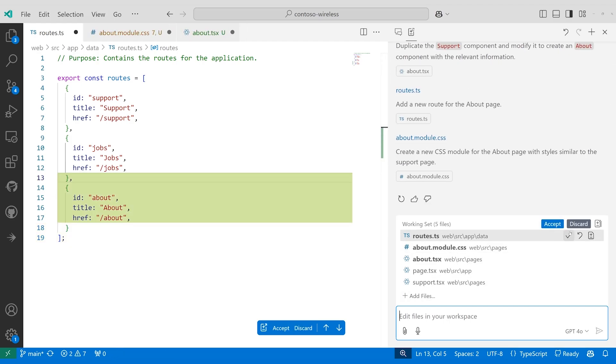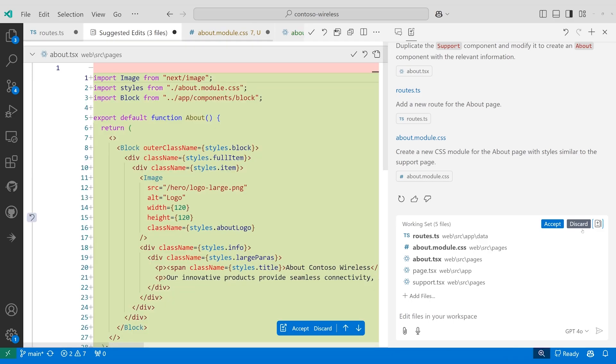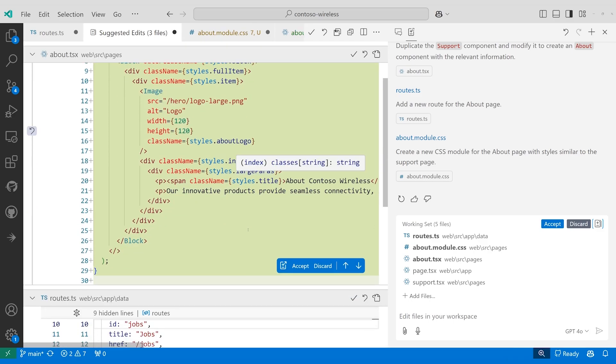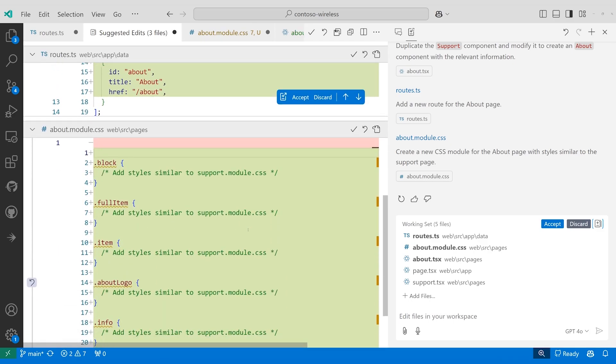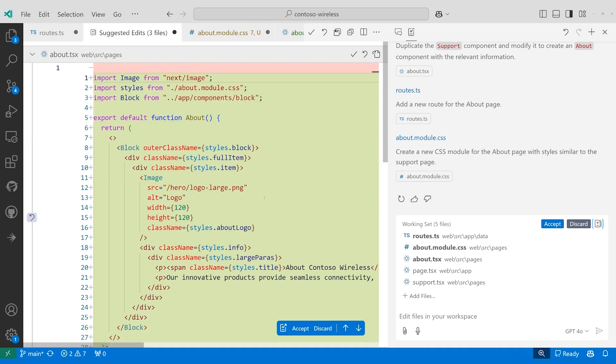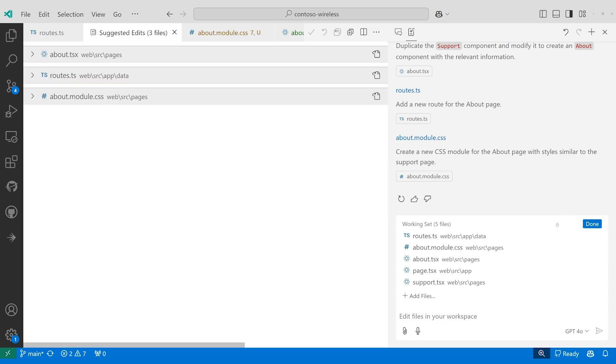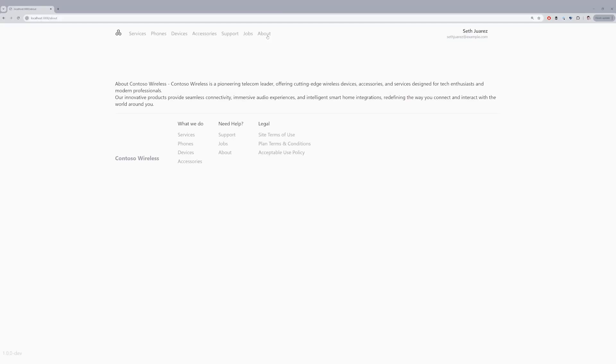We can see all of the changes requested in one location, and yeah, they all look good to me. I'll save them all and accept those changes, and there we go. A new About page.